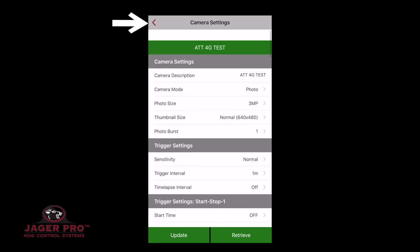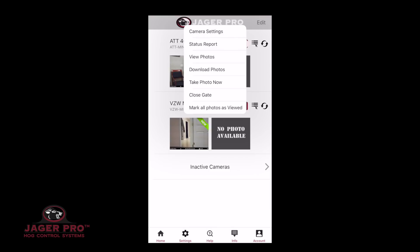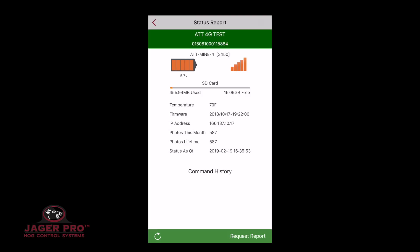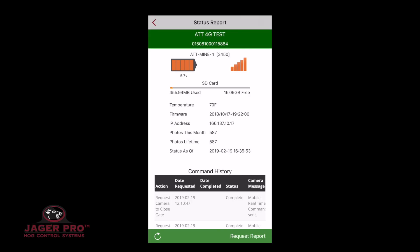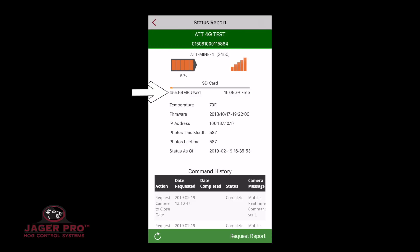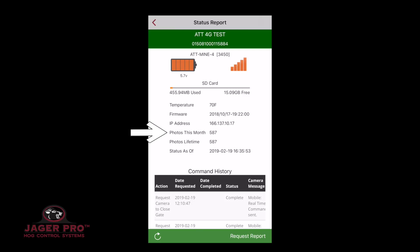Click on the back button. The second item is Status Report. You can also open it by tapping on the battery and signal icons. This is the same information from the website and will show: camera name, module ID, battery symbol, signal strength, SD card amount used and available bar, temperature, firmware, IP address, photos this month, photos lifetime, and status as of.